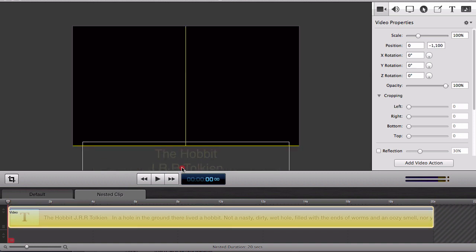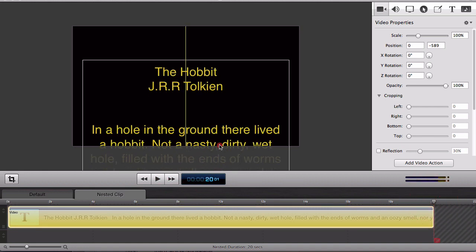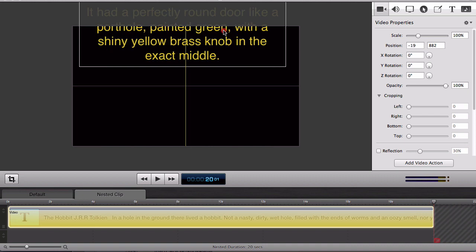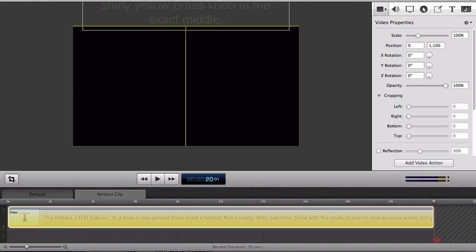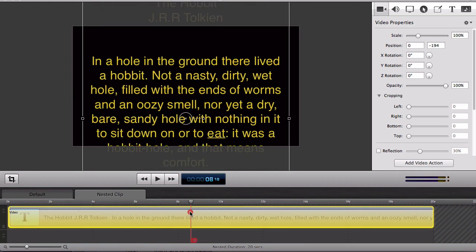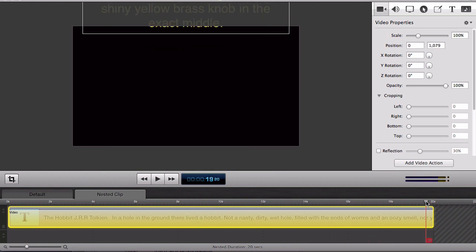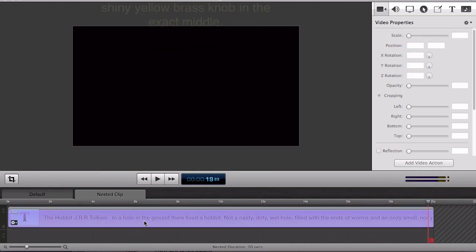Now I set my scrubber at the beginning of the action and place the clip where I want the action to begin. Then I'll set my scrubber at the end of the clip and move the clip to where it should be when the action ends. So you can see as I scrub along the timeline here the clip moves from the bottom of the screen to the top of the screen.